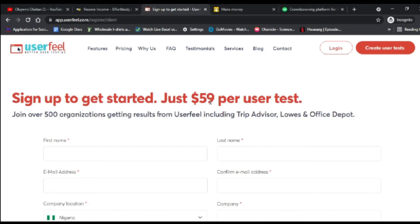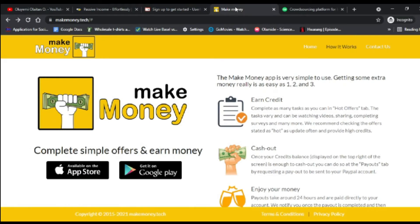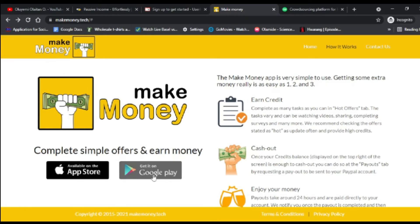The third app I'm going to show you is called Make Money. Just like the name implies, this app is there for you to make money. You can find it on the Apple App Store or Google Play Store. How the Make Money app works is very simple — you earn credits by completing as many tasks as you can, including watching videos.